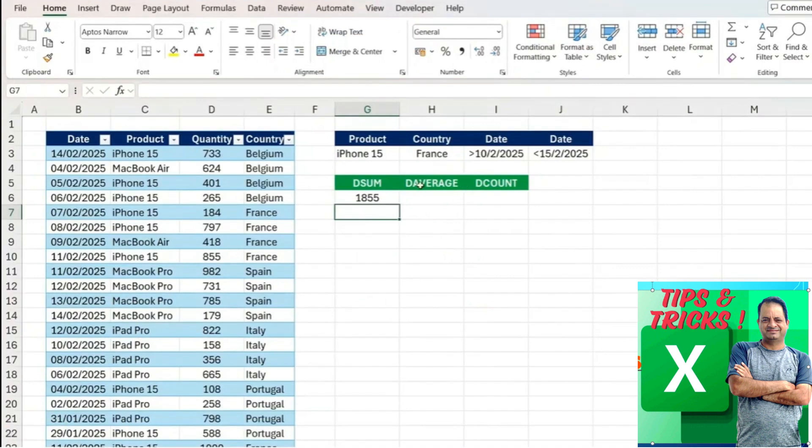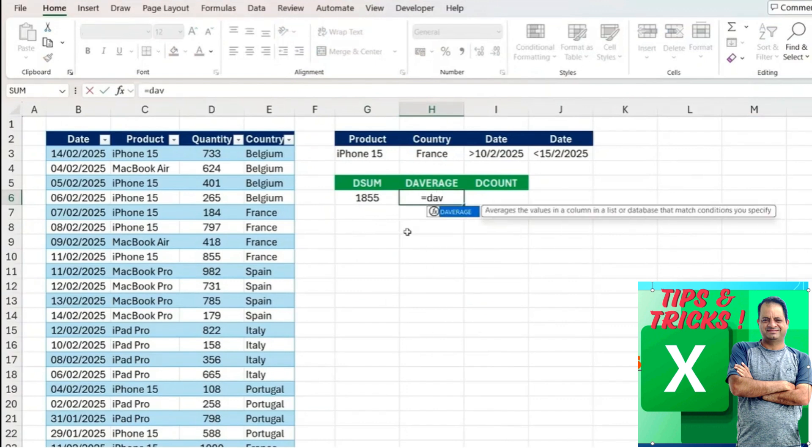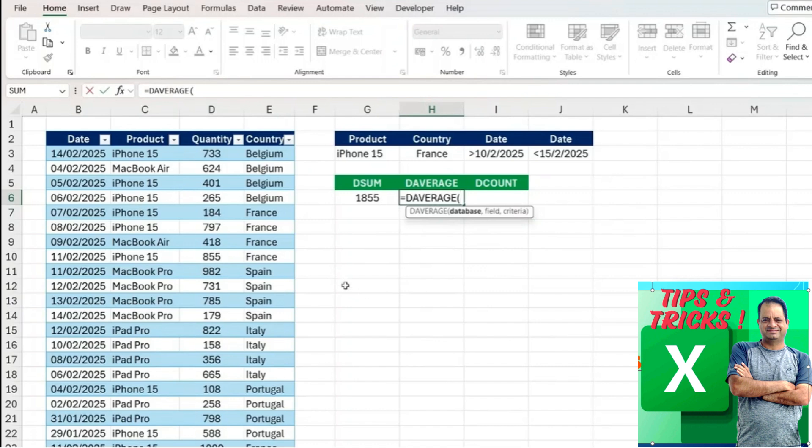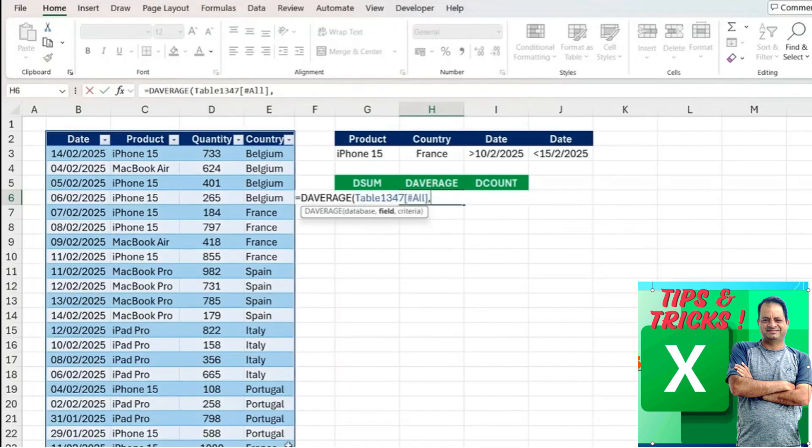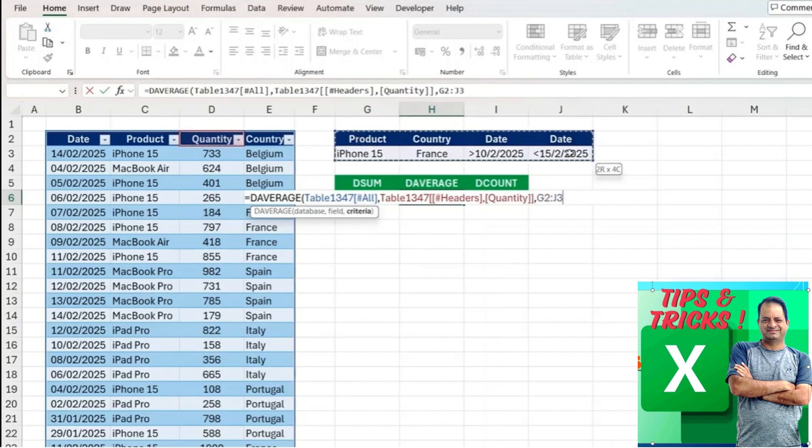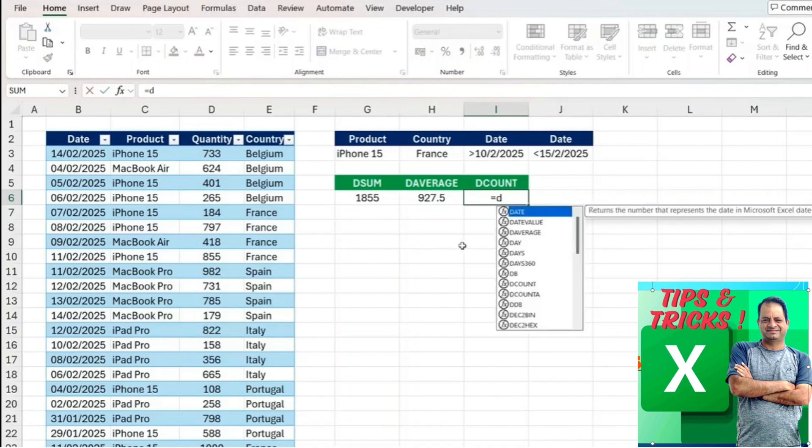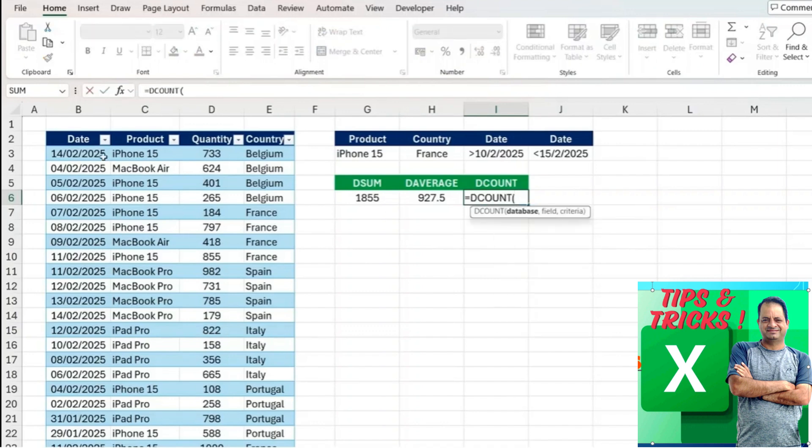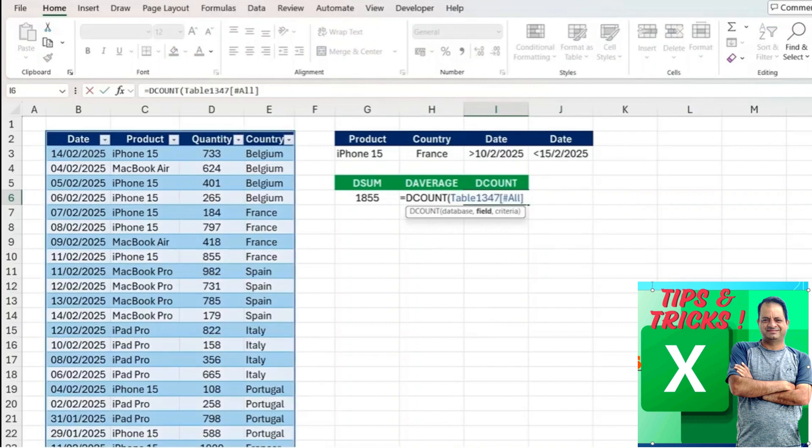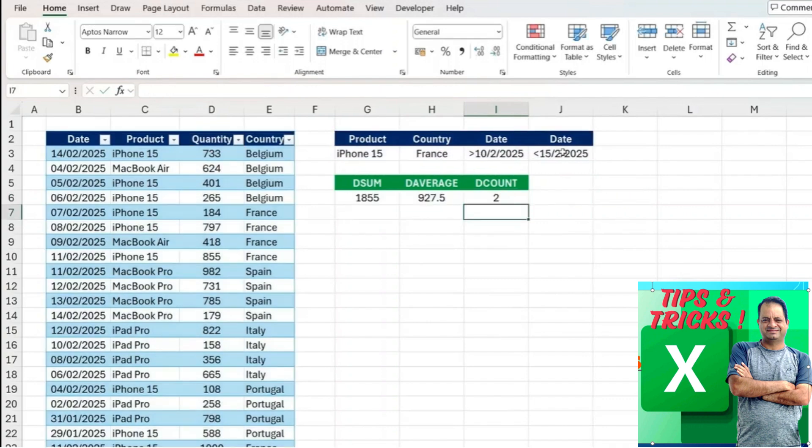Here you can see we have a similar table setup and for the DAVERAGE, you can guess roughly what it's going to do within a certain set of filtered data, it's going to find the average. This is our data, the field is the quantity that we're looking at, we want the average, and finally the criteria is all of this range. You can see that seems to be working correctly. The DCOUNT works in a very similar way. We're just going to select the same area, the field is quantity, and we want all of these as the criteria. We have a count of two. What's awesome about these database functions is that they're all structured very similarly.